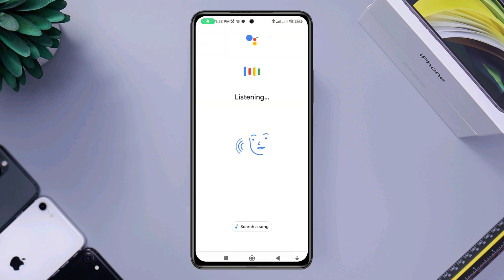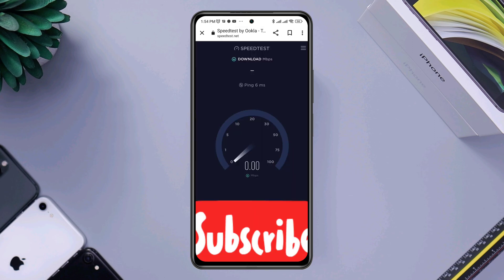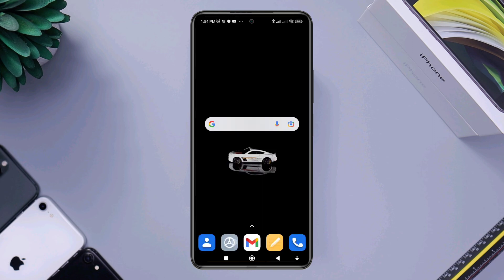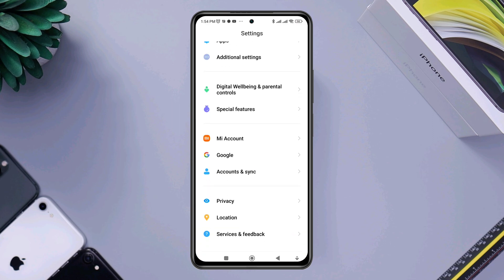To solve your problem, make sure that you have a speedy and stable internet connection. After that, open Settings and scroll down to Google.